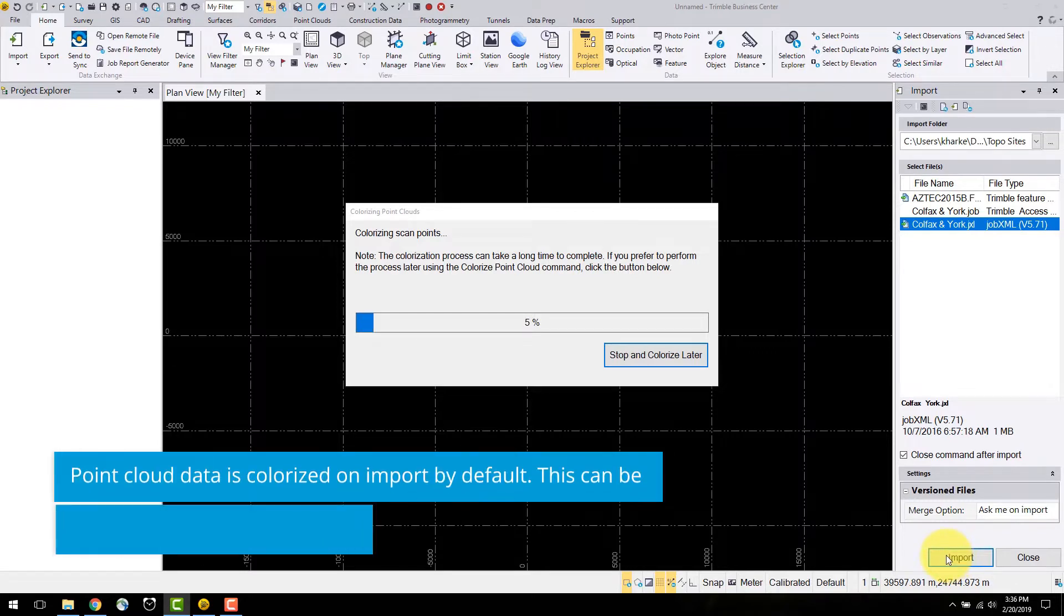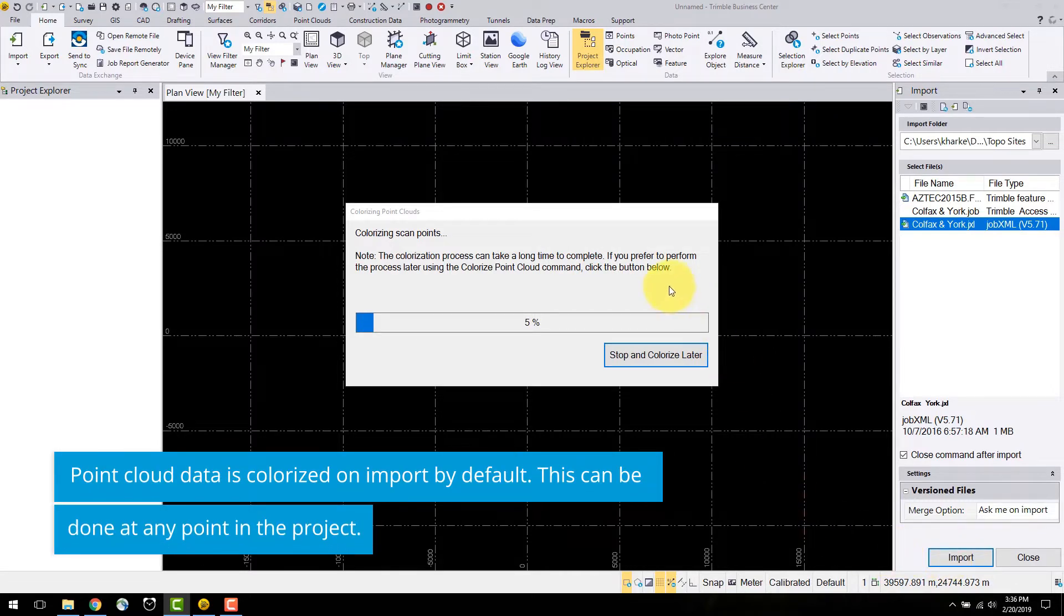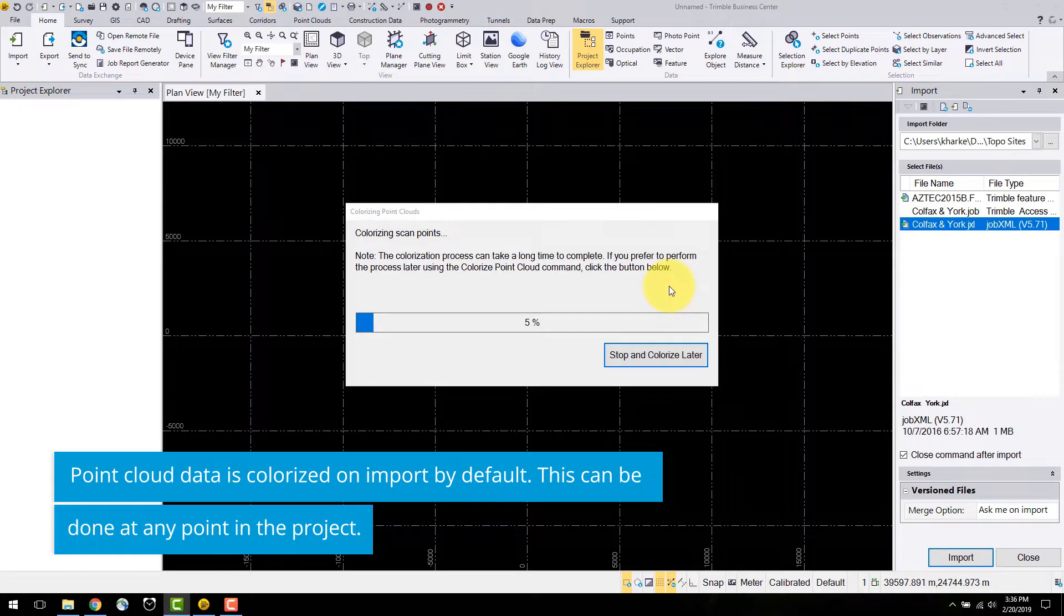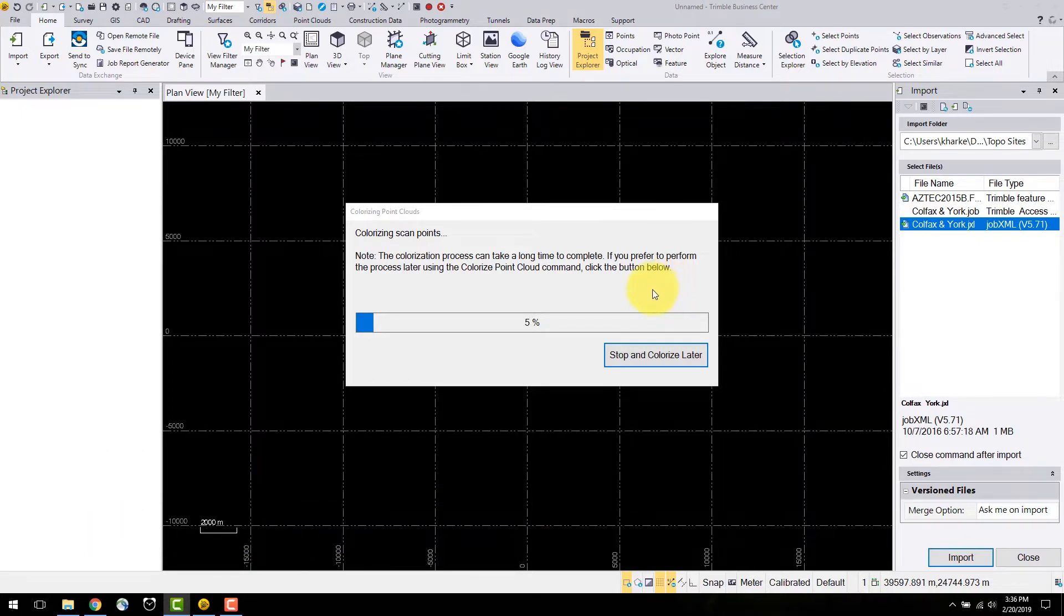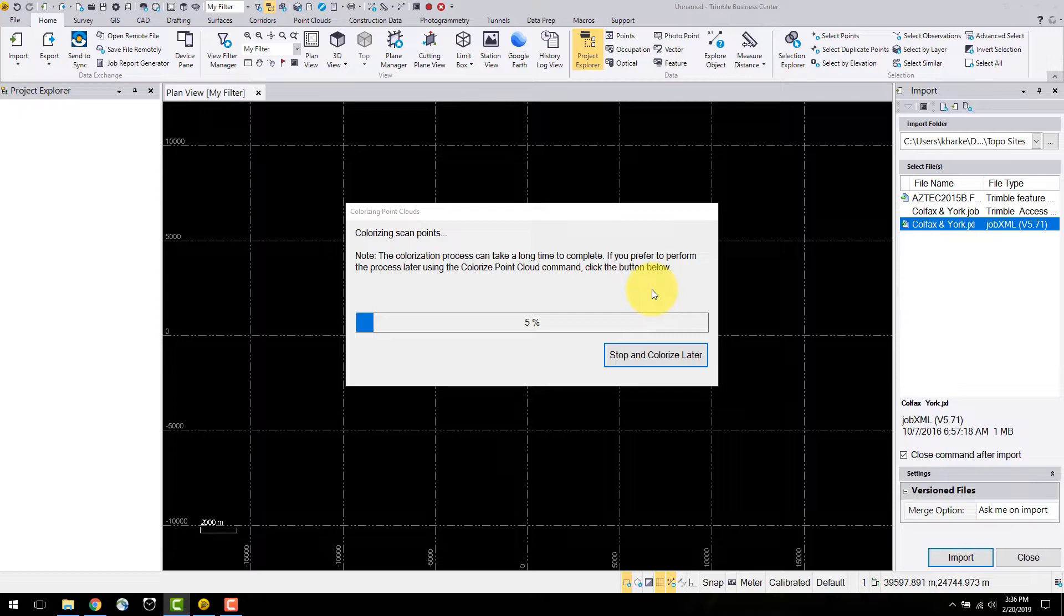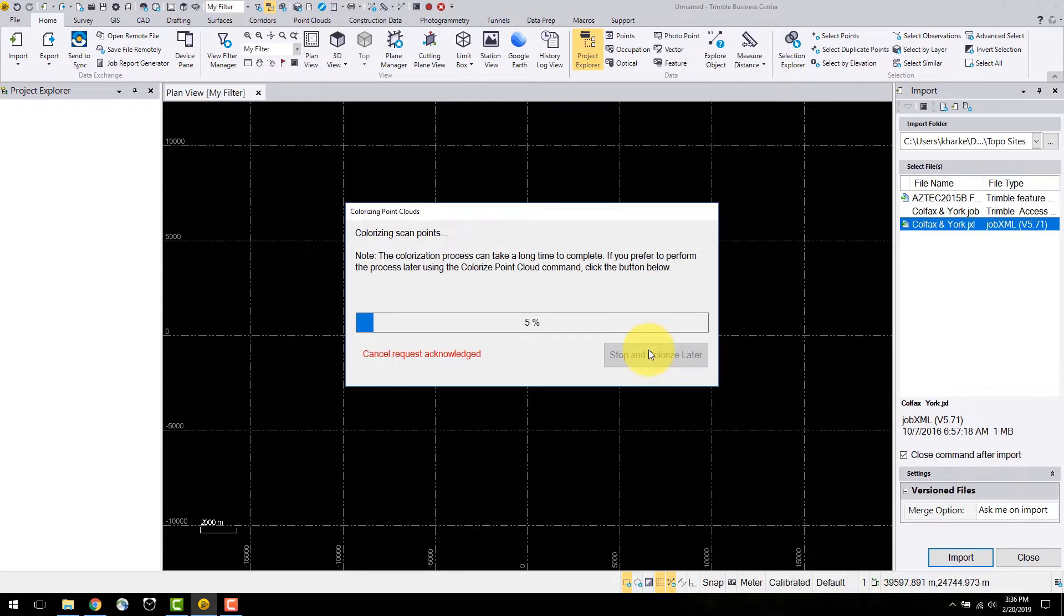Once the scan data has been imported, TBC will automatically colorize the point cloud data. Depending on the size and quantity of scans and images, this process can take anywhere from one second to several minutes. You can skip this process by clicking stop and colorize later.